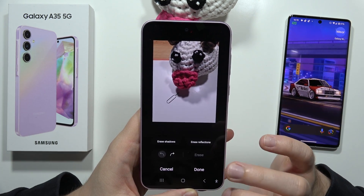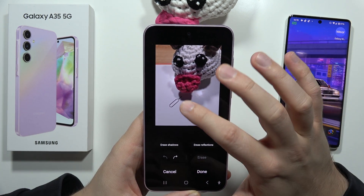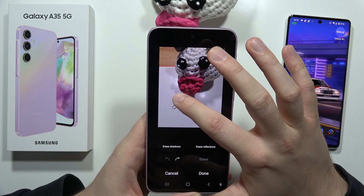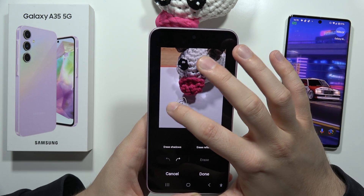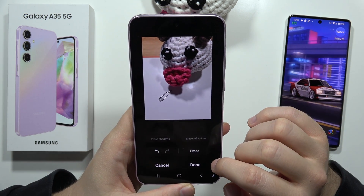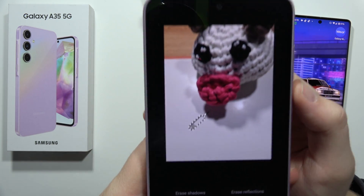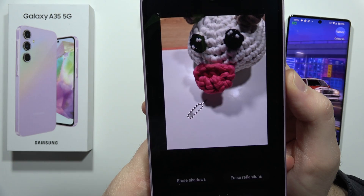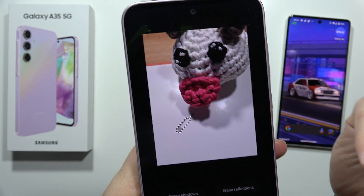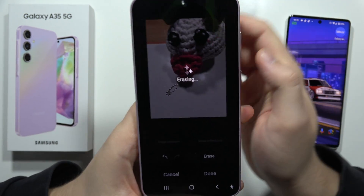So I'm going to click Go Back, and now I'm going to manually draw the shape, like this. When it's actually selected, after a few seconds, it automatically detects what I mean, and I can click Erase.